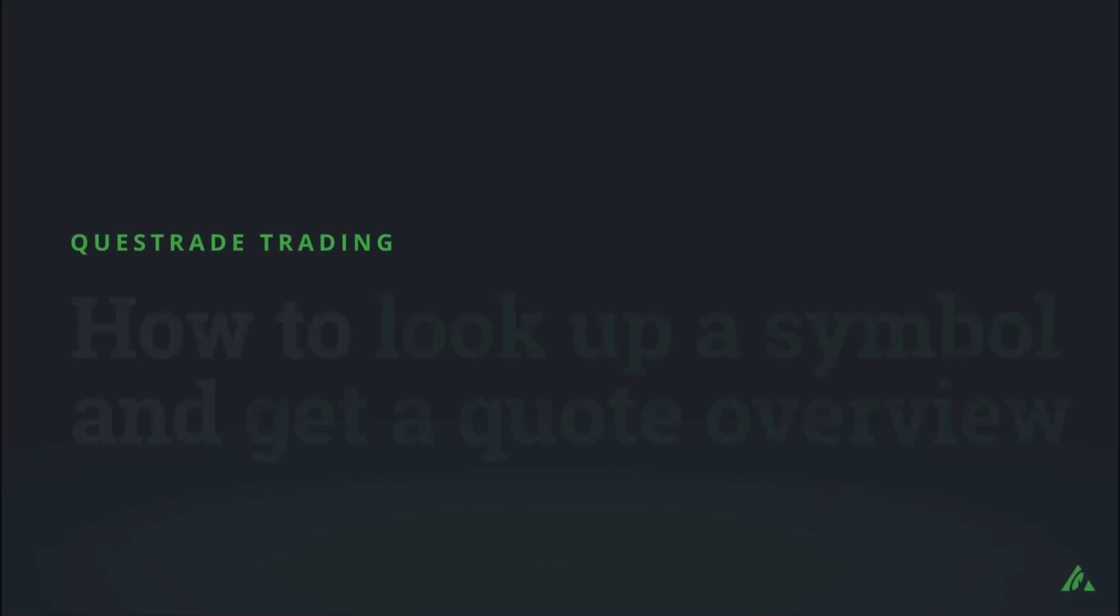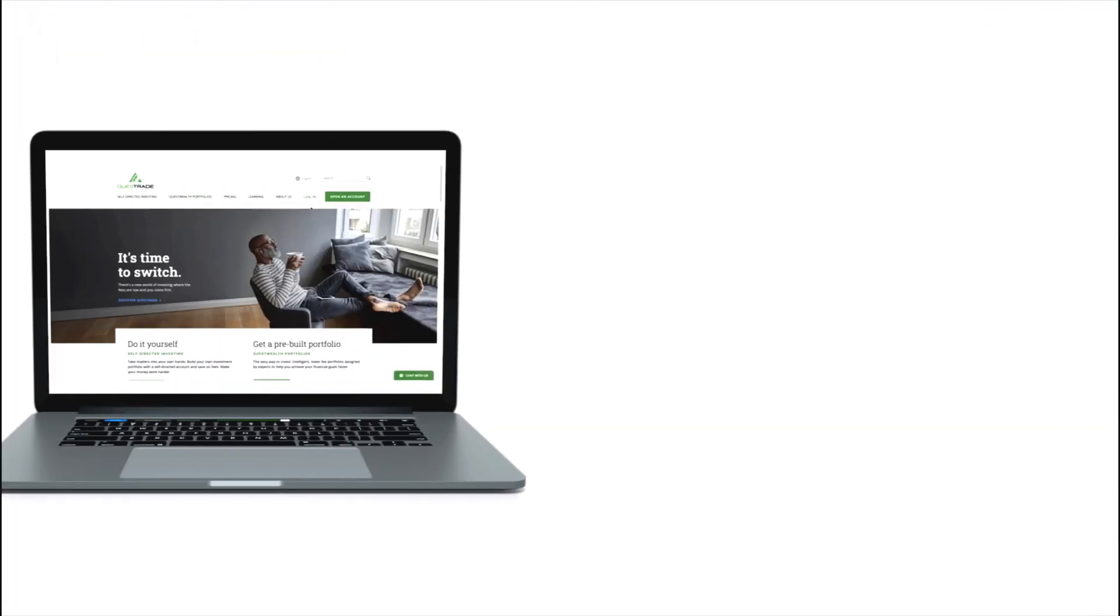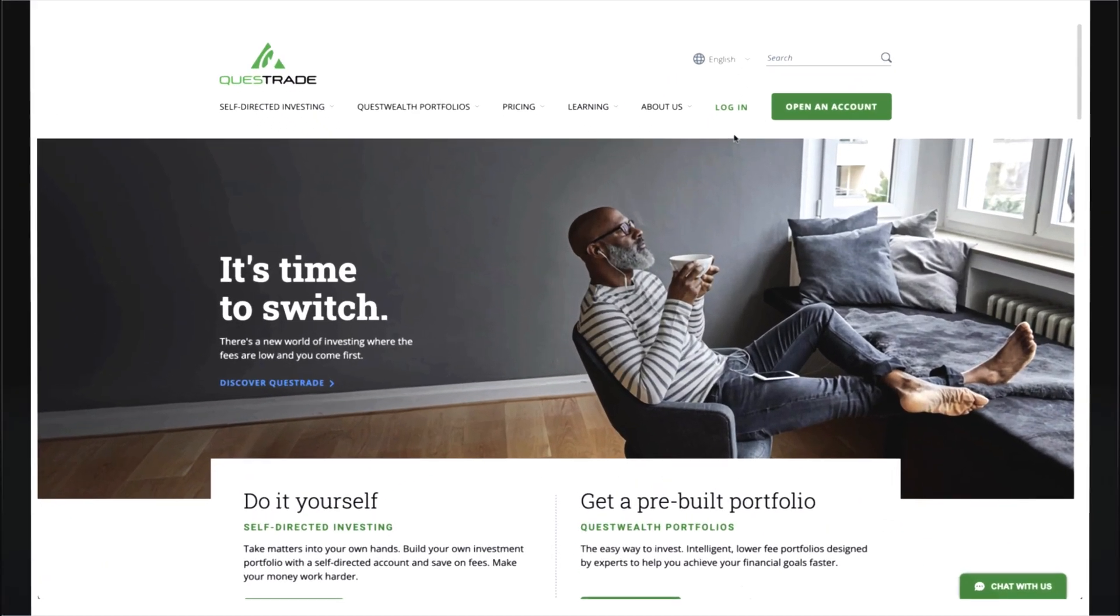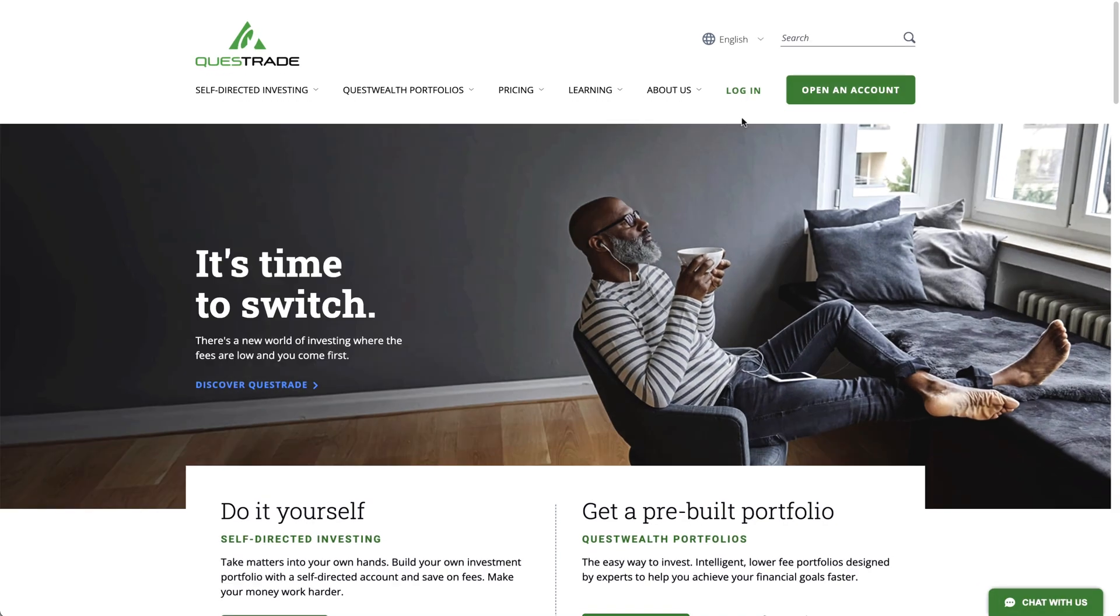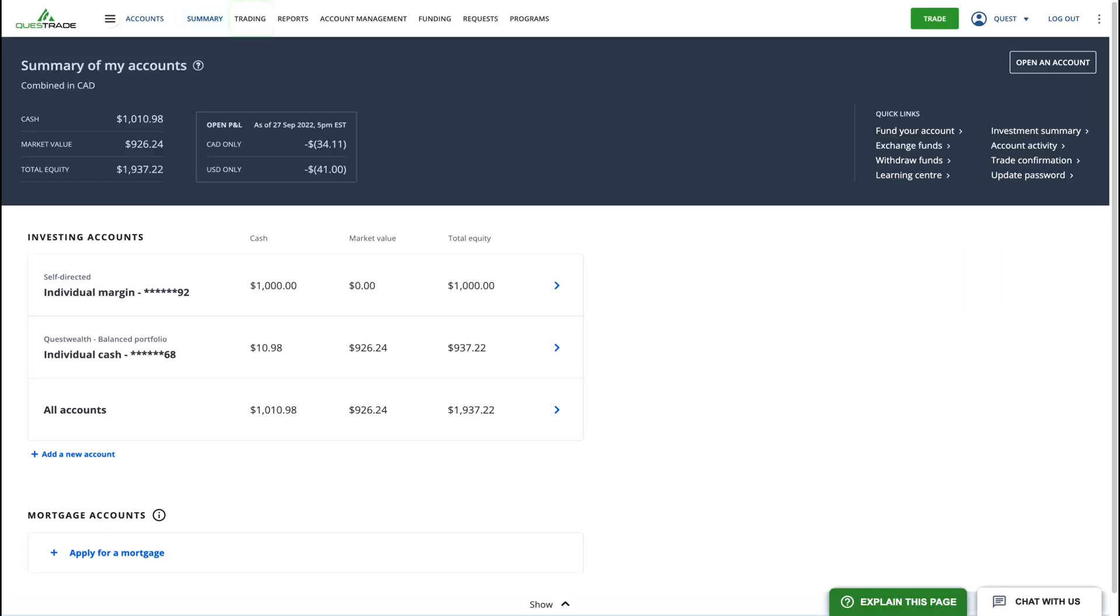Welcome to Questrade. In this video, we'll show you how to use the Symbol Lookup tool and Quote Overview. To get started, simply log in to your Questrade account and go to the Trading area.